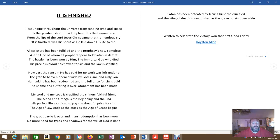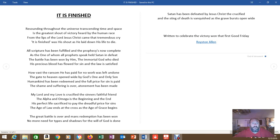All scripture has been fulfilled, and the prophecies now complete, as the one of whom all prophets speak held Satan in defeat. The battle has been won by him, the immortal God who died. His precious blood has flowed for sin, and the law is satisfied.